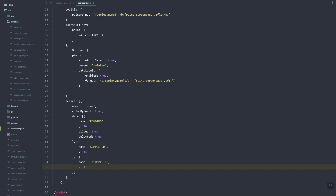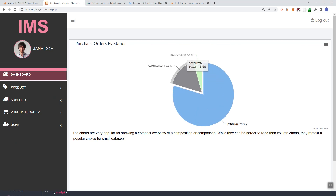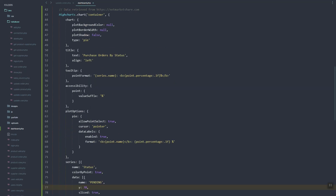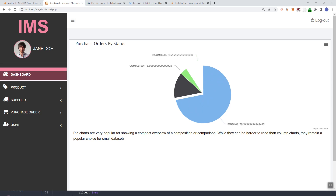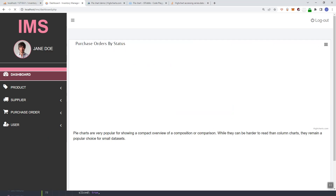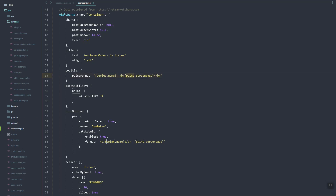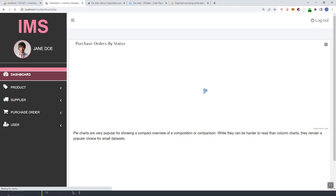It's showing an error. Here we'll just add the count for the pending and complete statuses. This is not a percentage, so we can remove that. Let's fix this issue with the numbers.